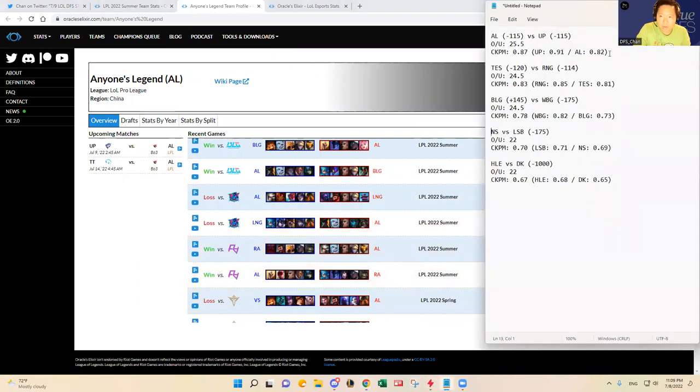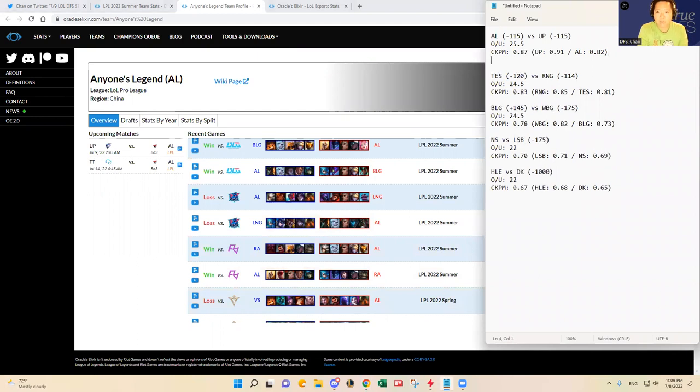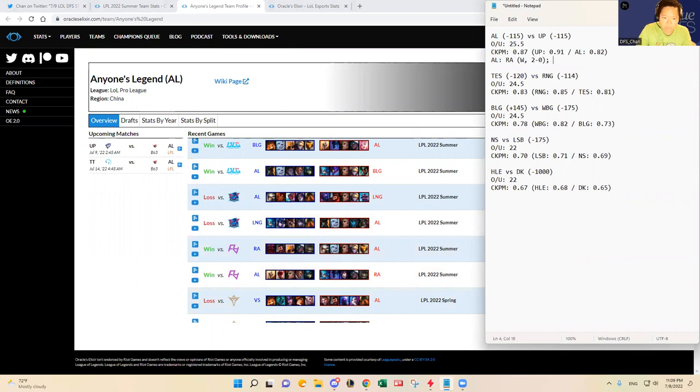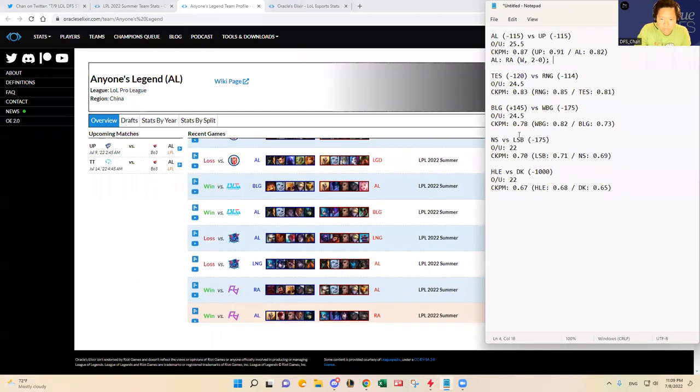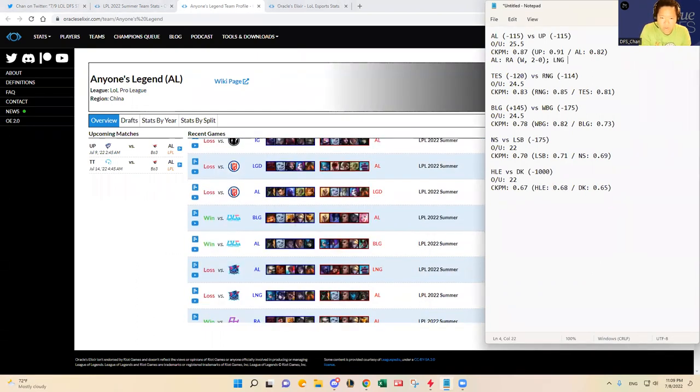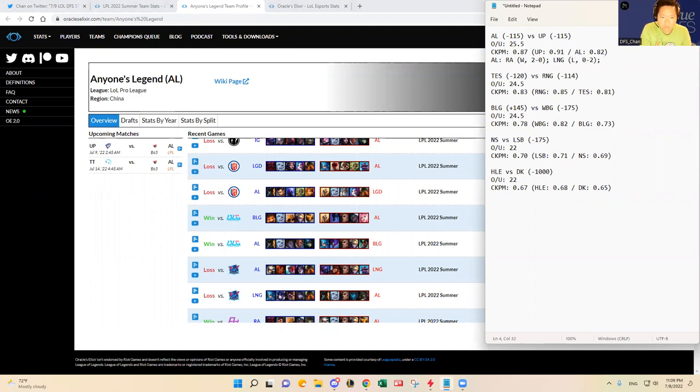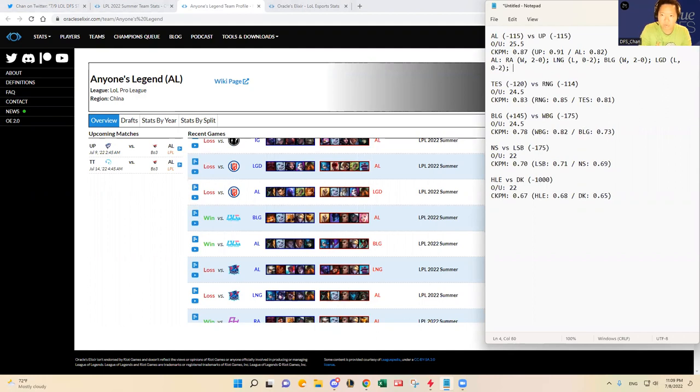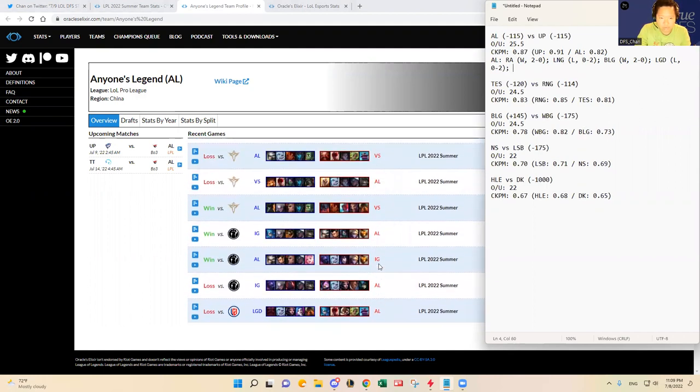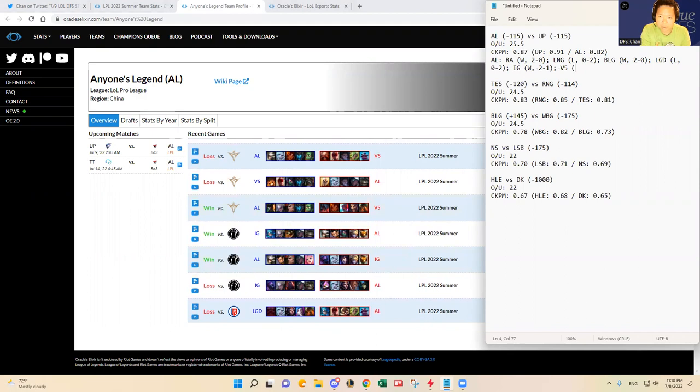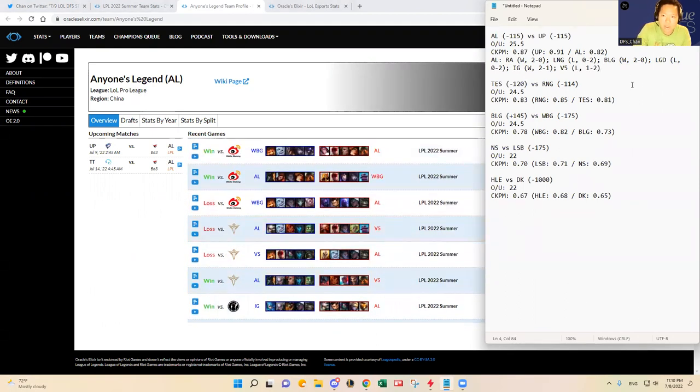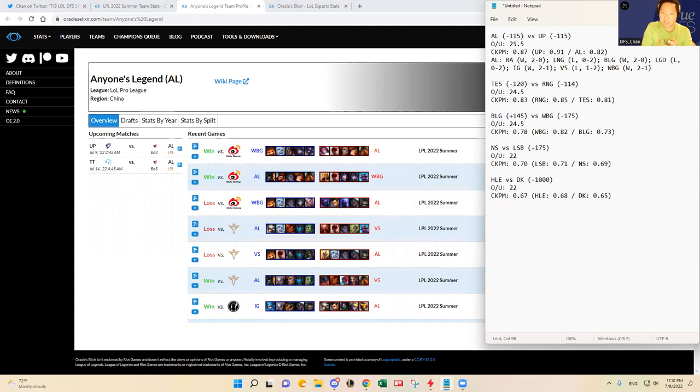AL has Rare Atom 1-2-0, LNG 0-2 they lost, BLG they won 2-0, LGD they lost 0-2 which was surprising to me. And then IG they won 2-1, and then Victory 5 they got one game off of them but they lost ultimately 1-2. And then they beat Weibo Gaming. Like I said SOFM played like shit in that game and AL, Anyone's Legend, beat them in the last two games in the series. So yeah, like I said they're up and down. They've won, they've beat some good teams.